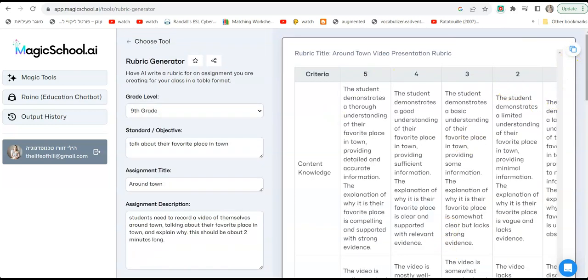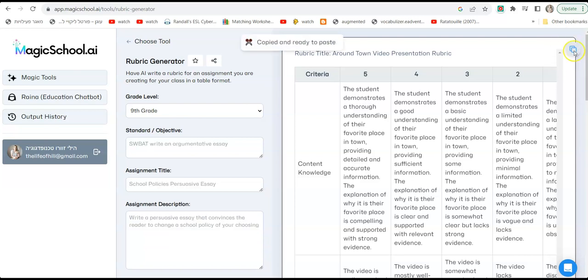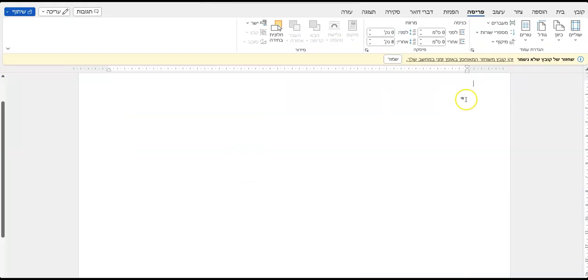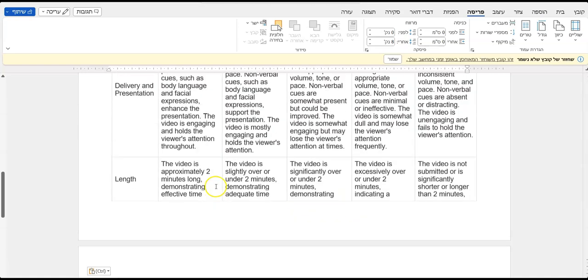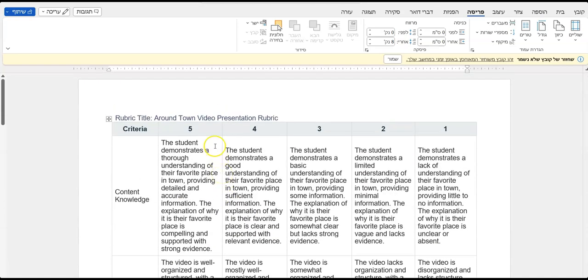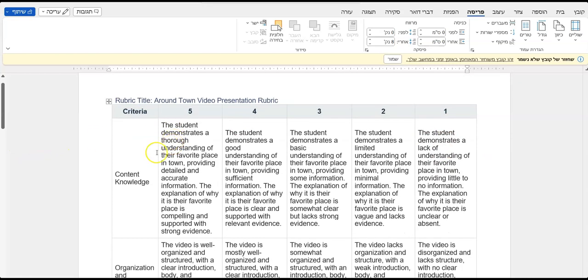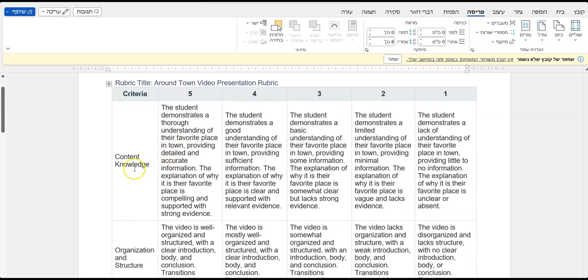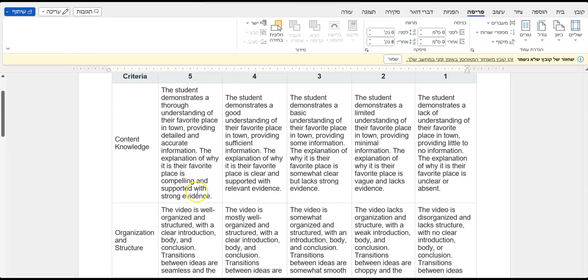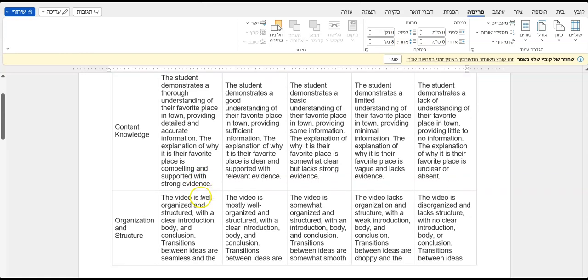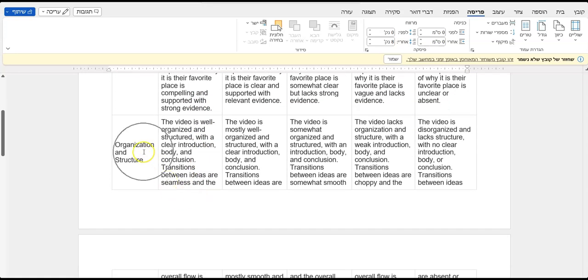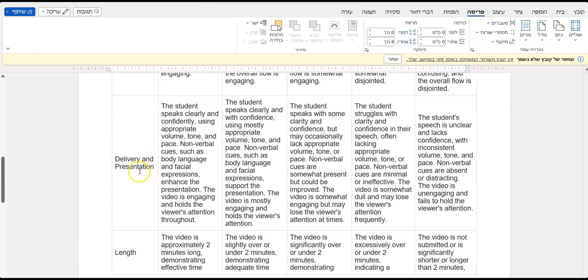All right, now we have a rubric here between one and five. What I'm going to do is I'm going to copy this. I'm going to click on the little copy sign and go to a Word document. I'm going to paste it here in a Word document. Now I have from one to five. Five is the highest score, okay? So you can give it the highest score and we have the first criteria: content knowledge. Number five, giving five points would be where the student demonstrates a thorough understanding of their favorite place in town, providing detailed and accurate information.